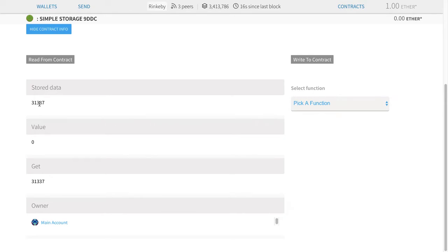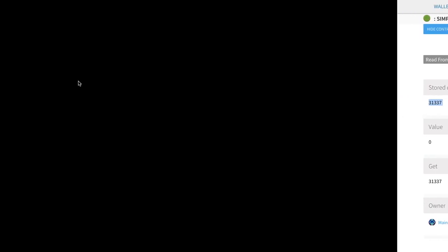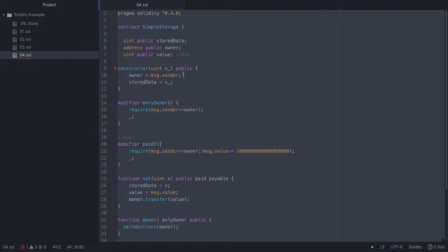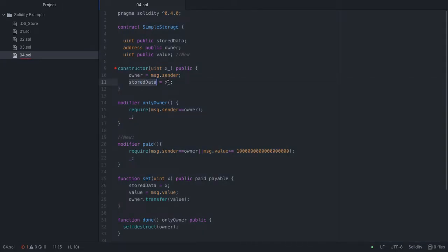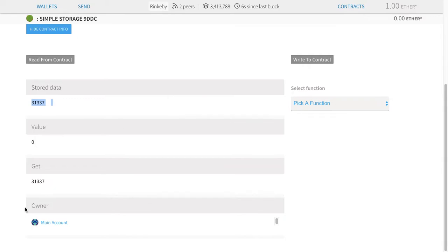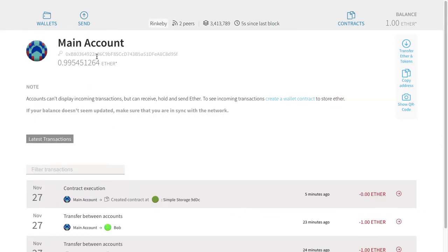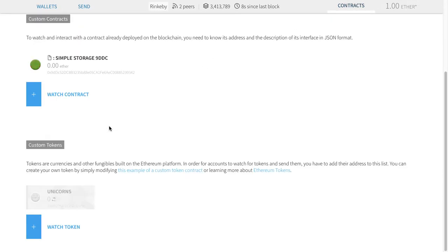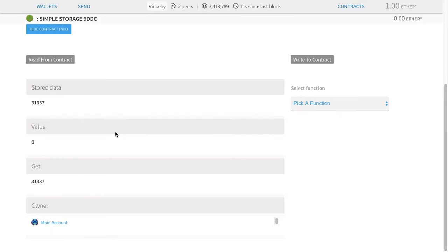It knows that there was a variable X, and X was storing this particular value — that was the value we passed in. Going back to the code, storeData is this. We also had a parameter called owner. You can see that it knows there's a parameter called owner — owner is main account. It's smart enough to figure out what that address is and know that it actually exists in this wallet, so it just shows it as main account.